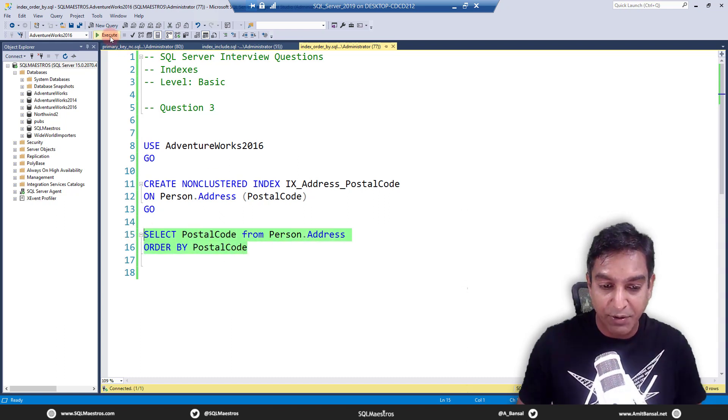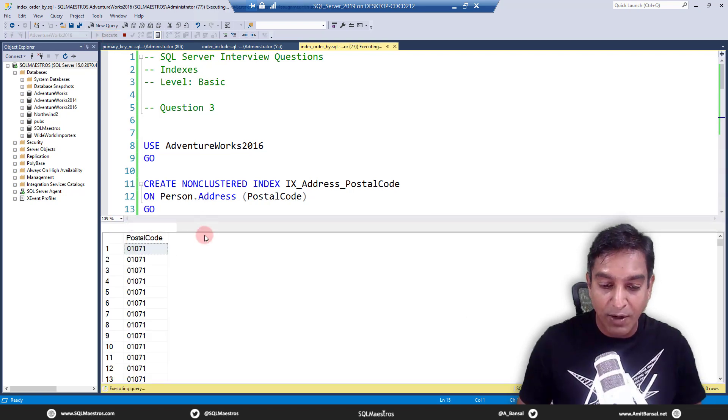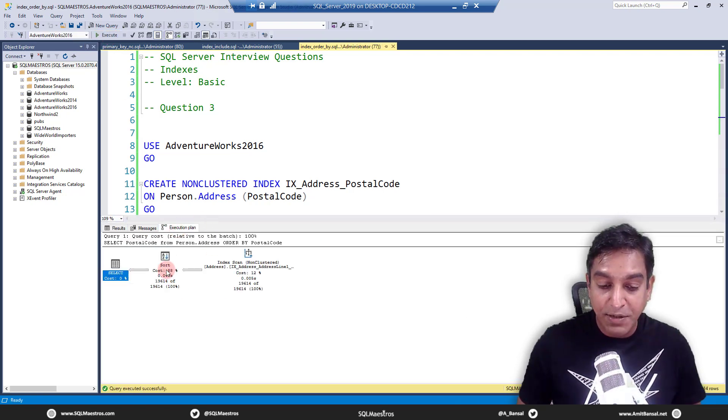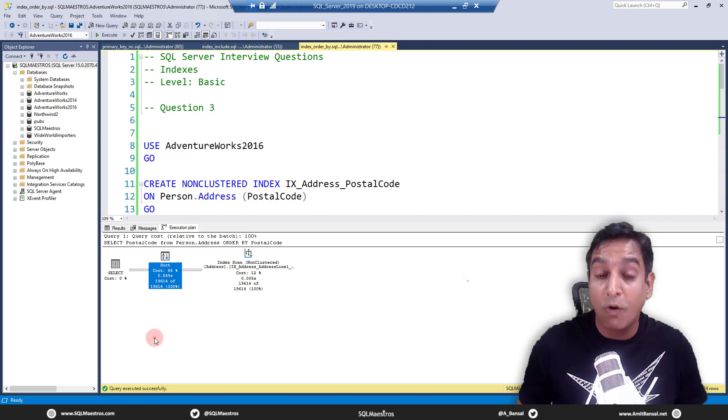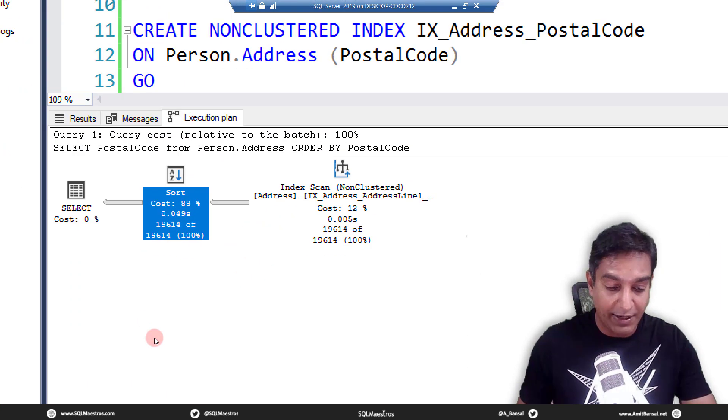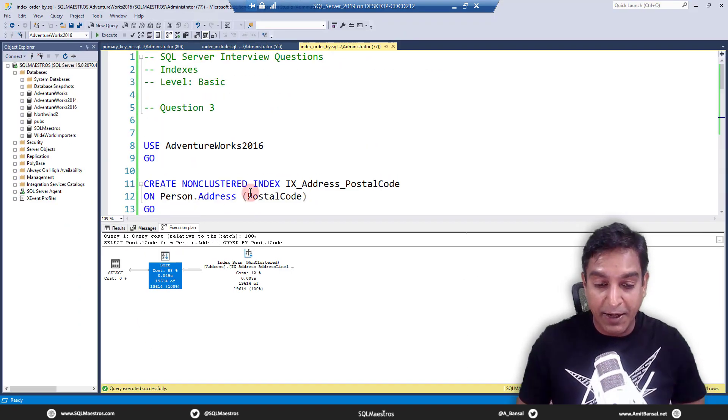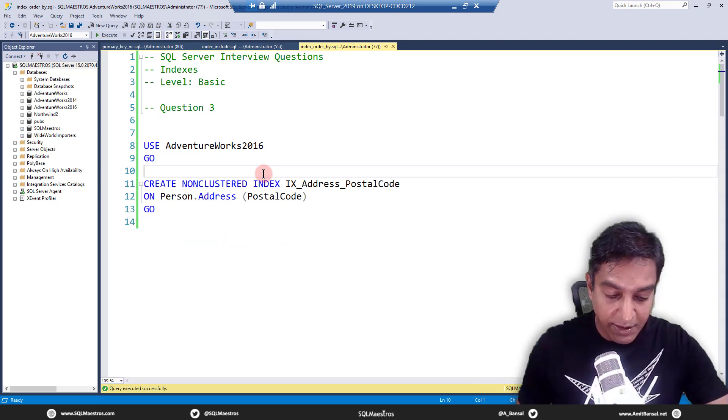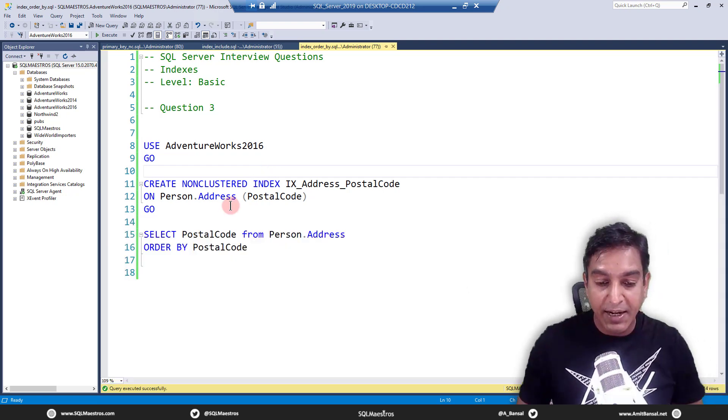Let's go and execute this first and jump over to the execution plan. You will observe that there is a sort operator here, right? You can see this right here. Now, what's the question?